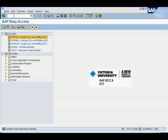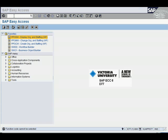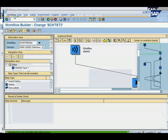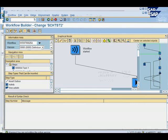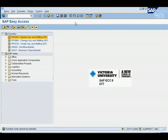For example, if you have to often do the workflow builder, you typically will open either a new window using SWDD, or alternatively you can also create a favorite as is shown here.